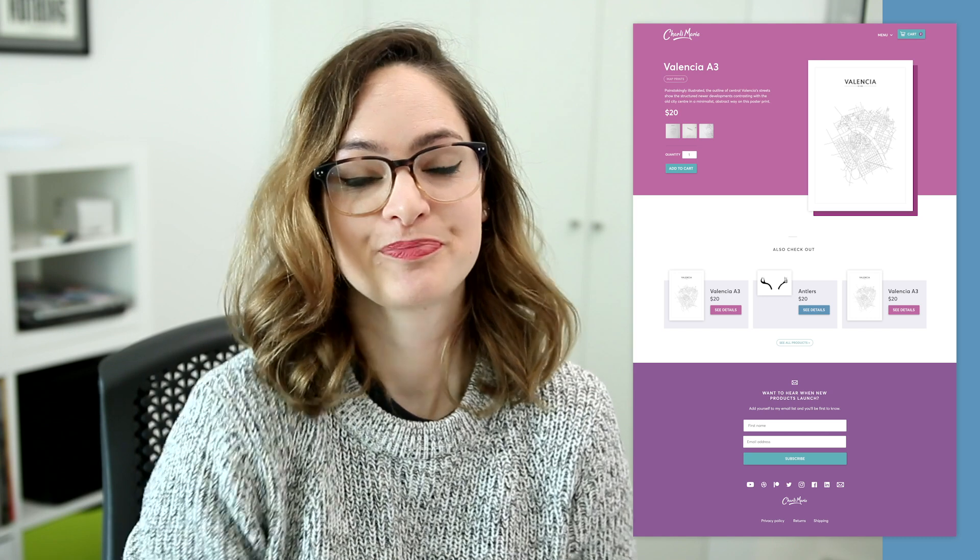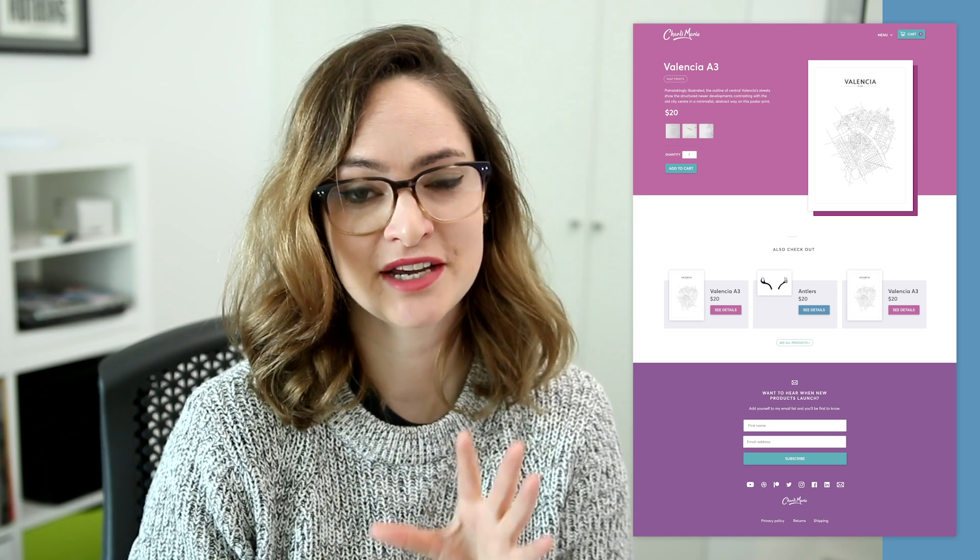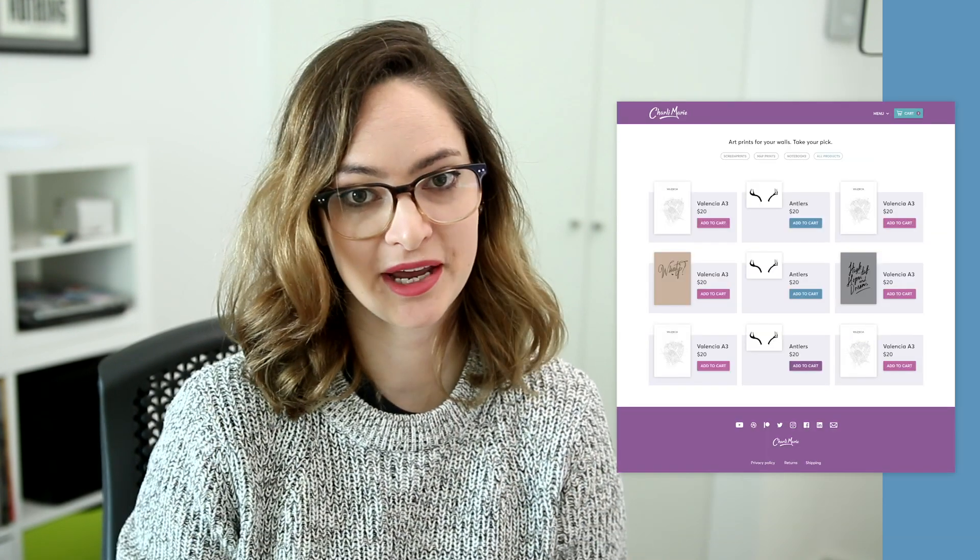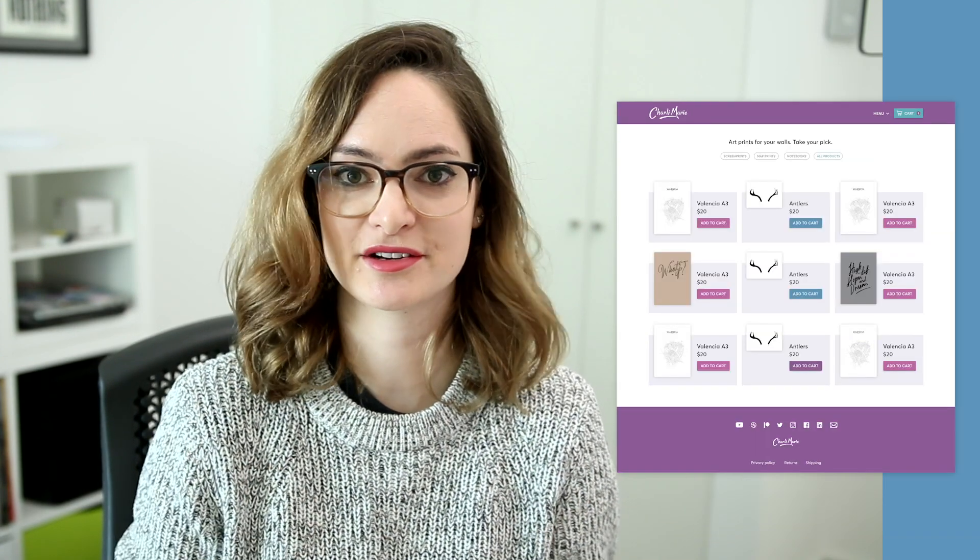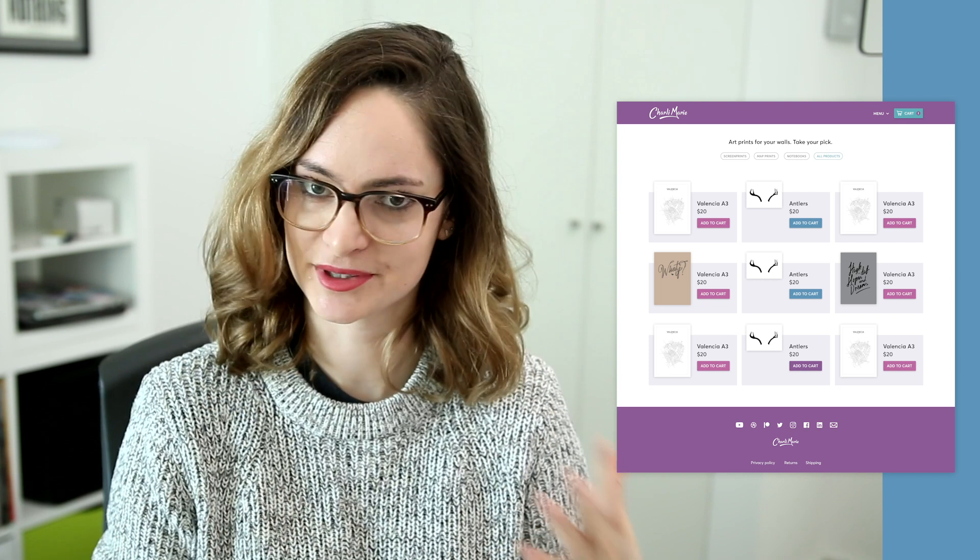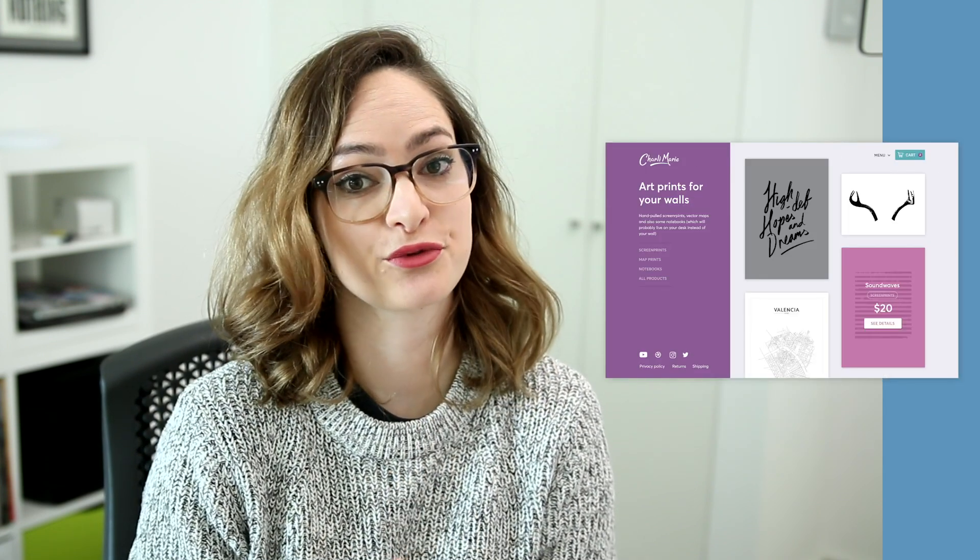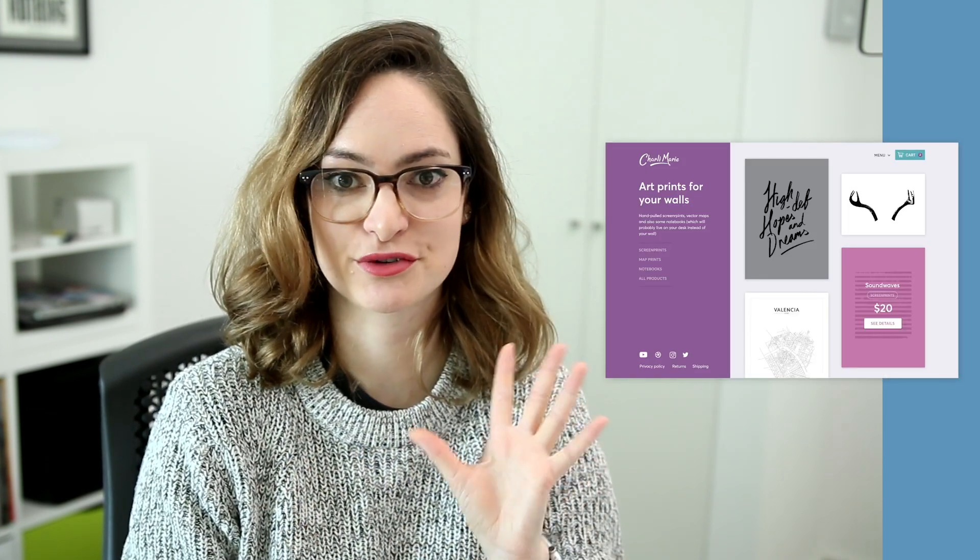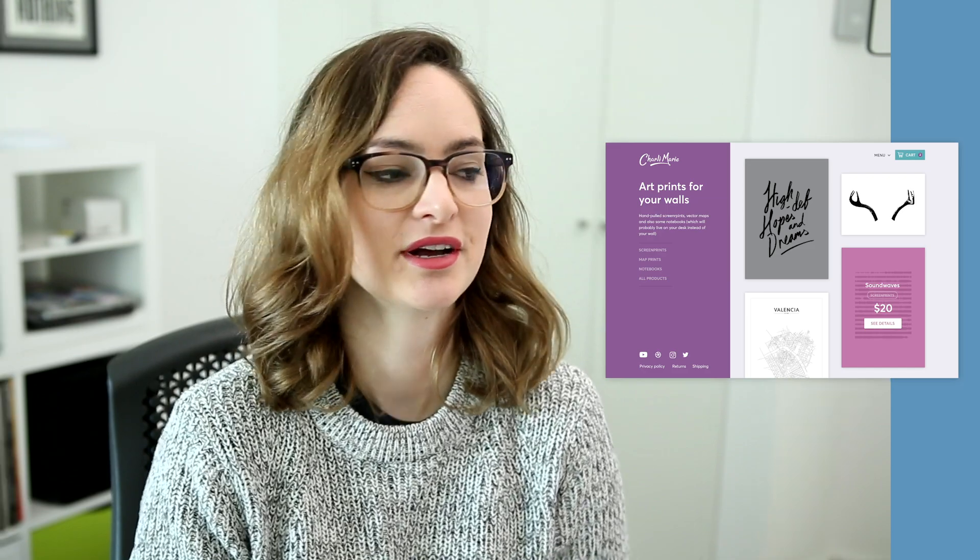Today, in this video, I'm gonna be taking you through building out the category page, so that's a page that shows all screen prints, all map prints, etc., and also the storefront, so this would be like the homepage for my store. There'll be a lot of building, a lot of connecting things to CMS fields, a few fun interactions I'm planning as well. Should be good, so let's not waste any more time talking about it and just dive in and get started doing it.